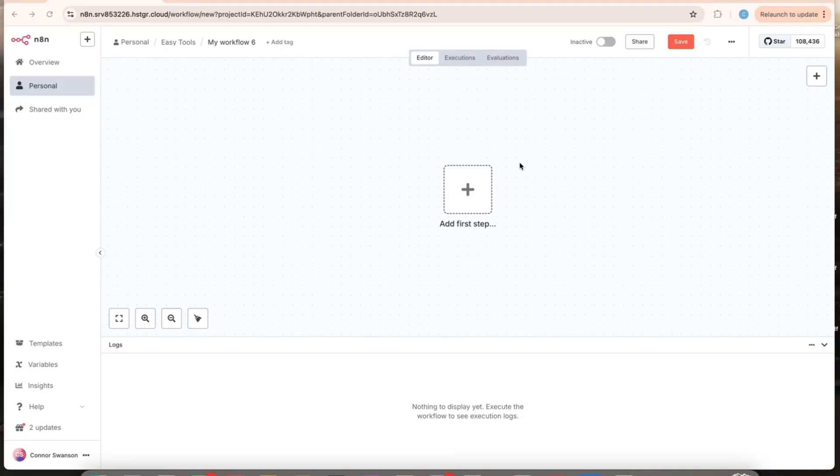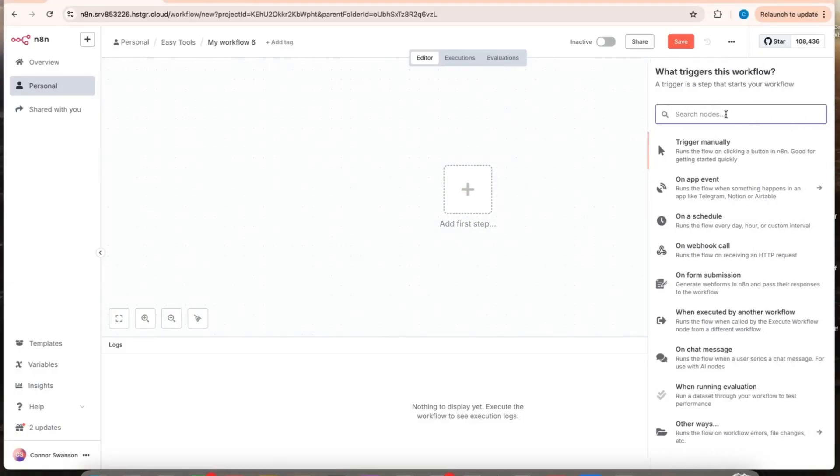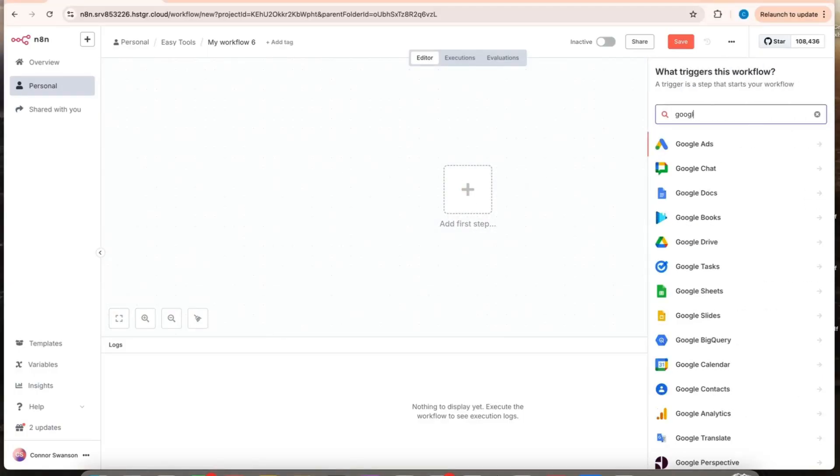This is how to connect Google Sheets to N8N. I'm in my workflow here and I'm going to add a Google Sheets node.